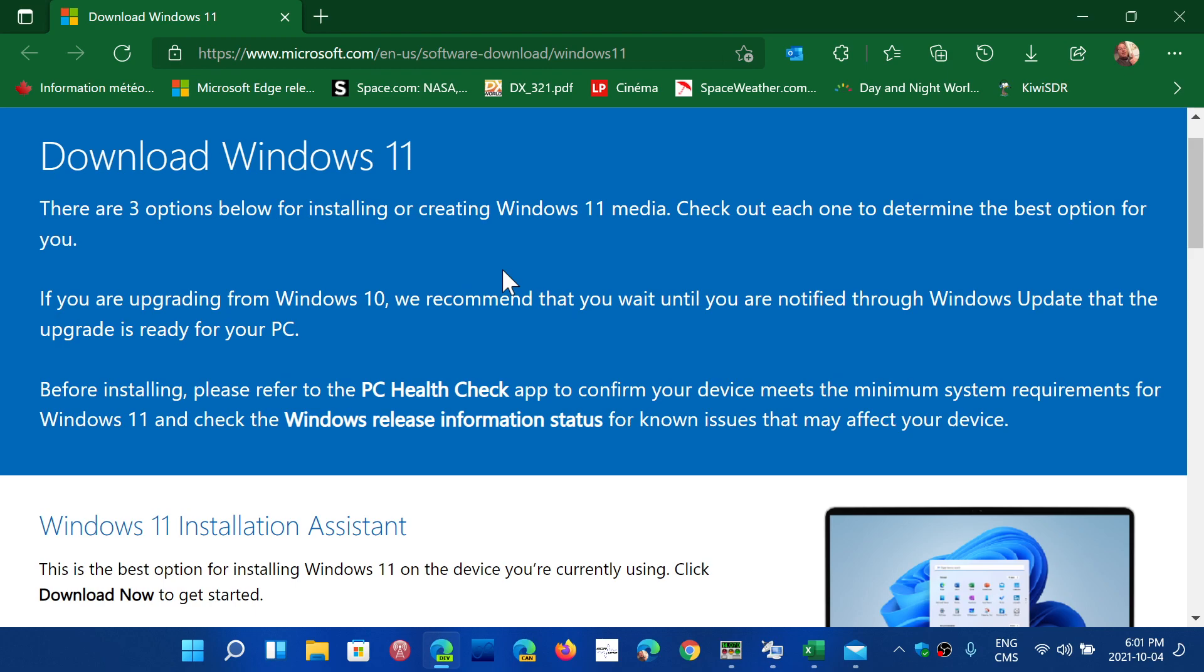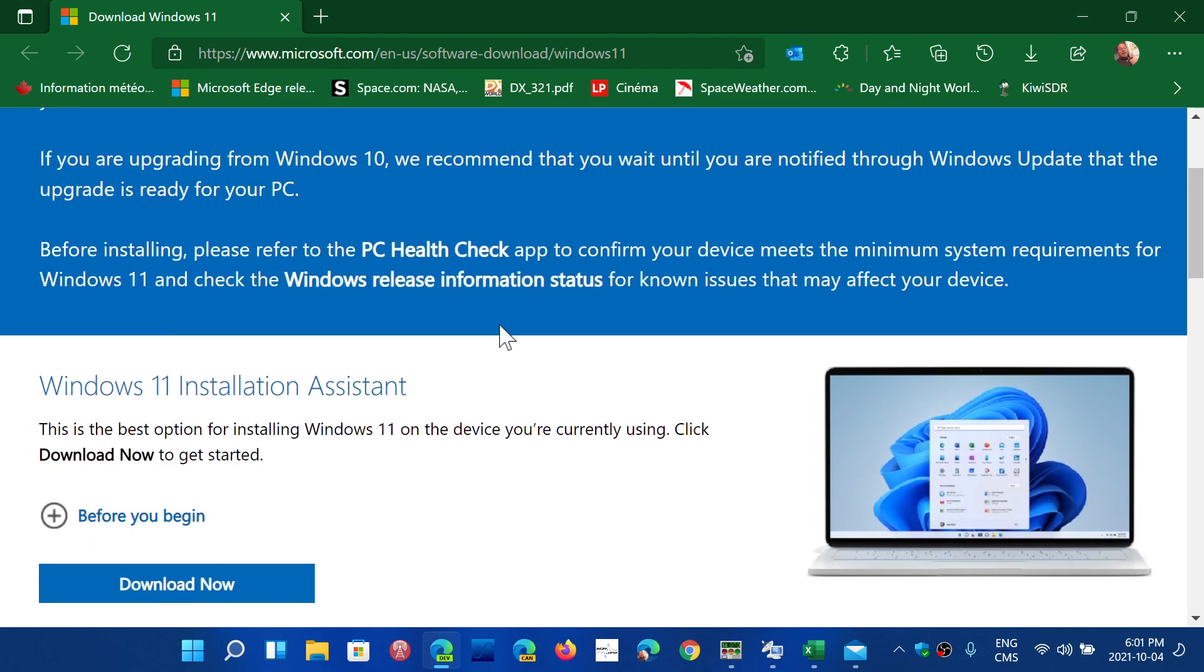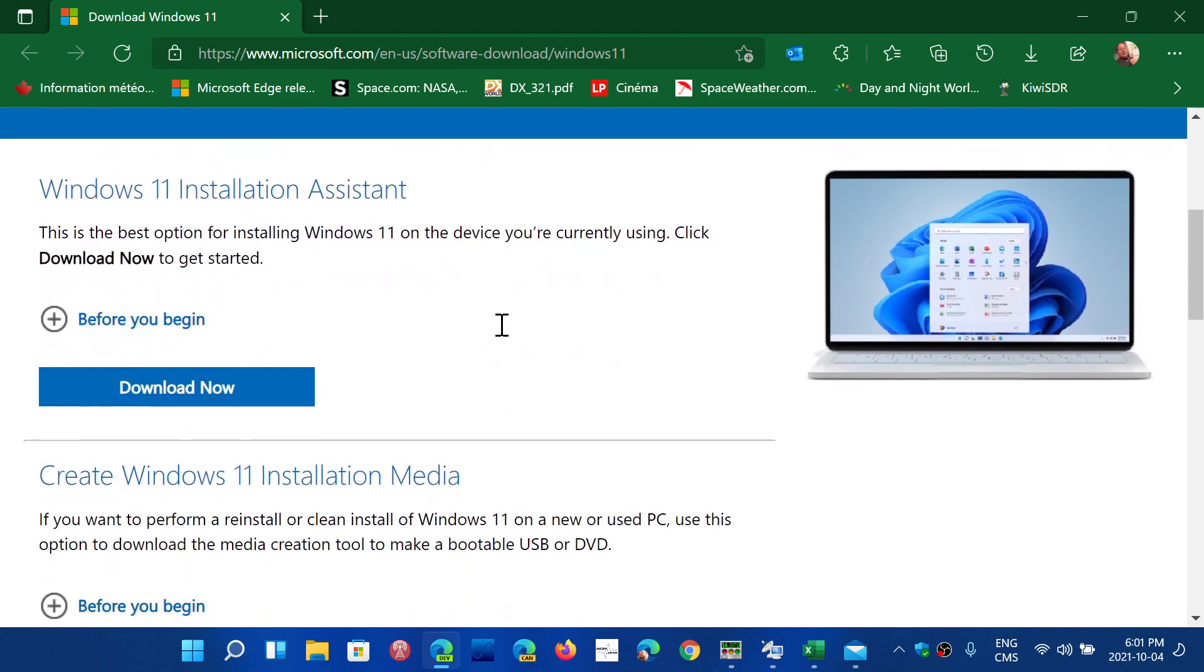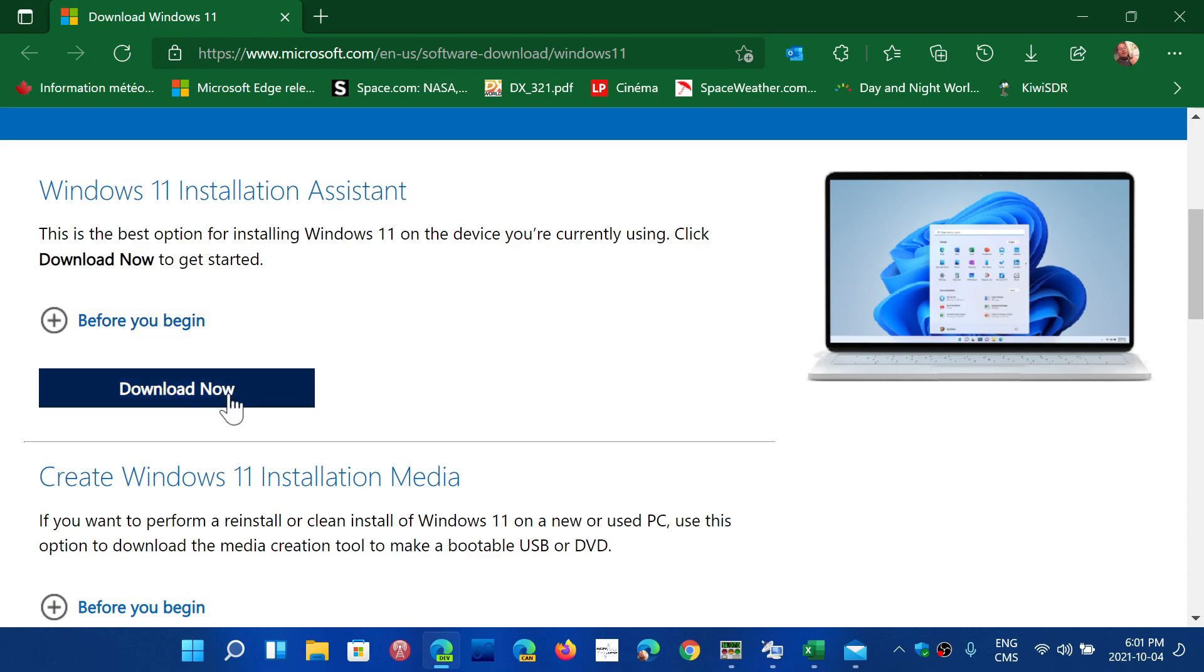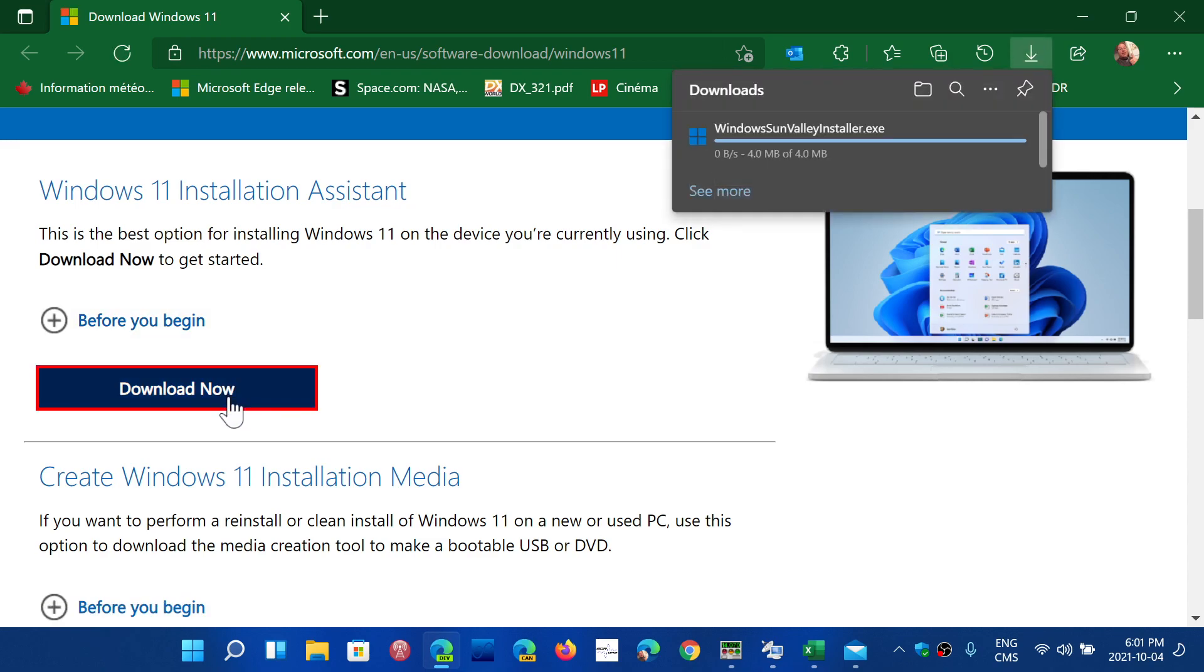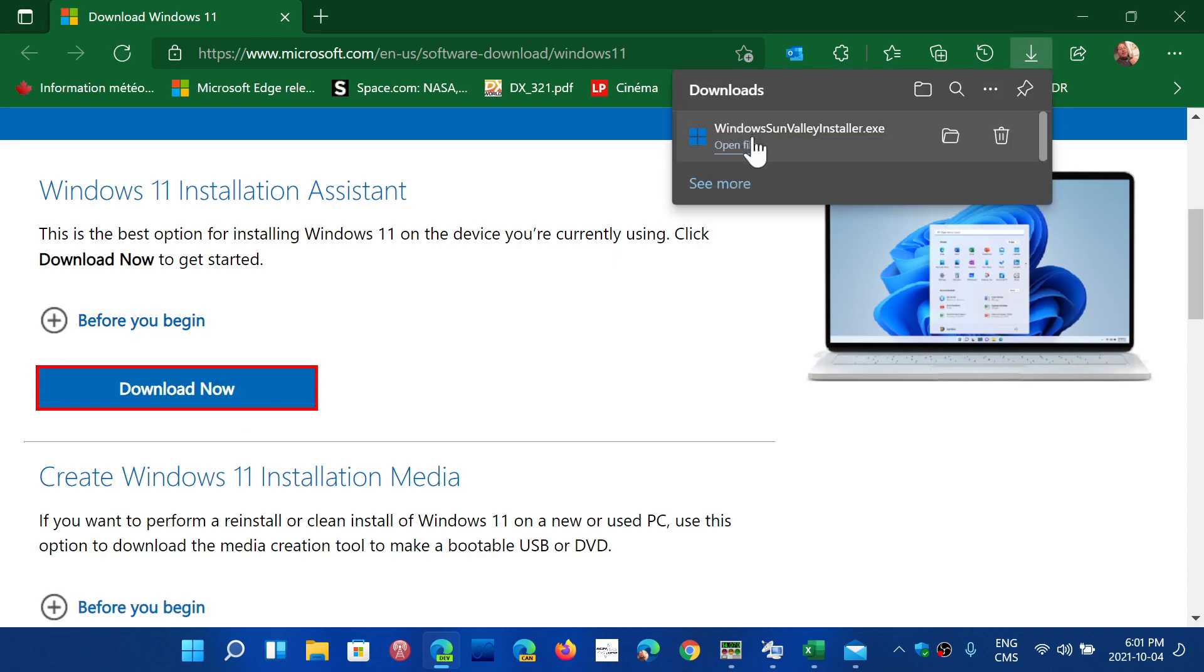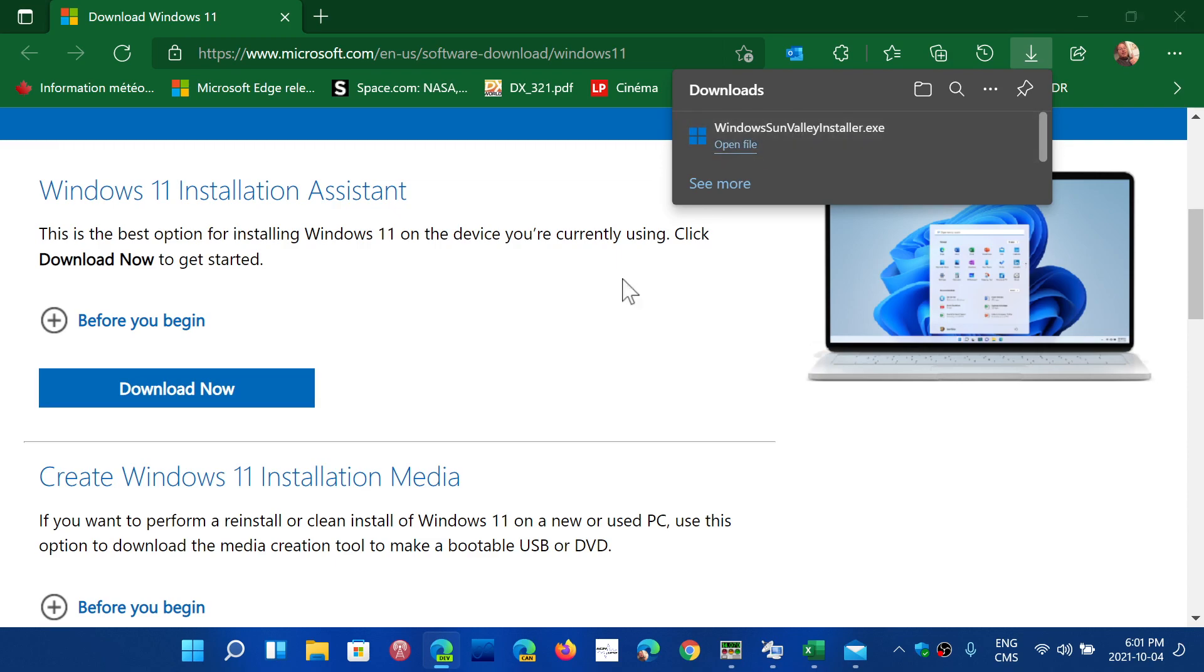So of course the best is to wait, but if you want it now, you now have the Windows 11 installation assistant that you can download. It's called Windows Sun Valley Installer, so that's the name that they gave.